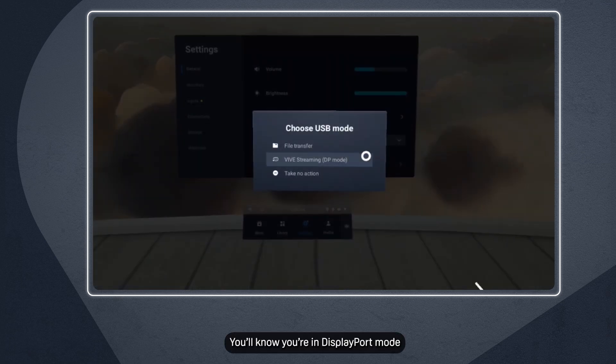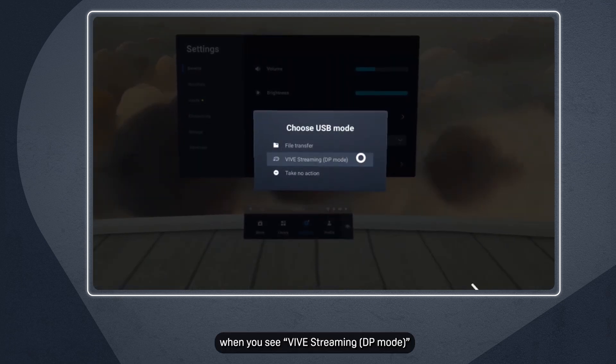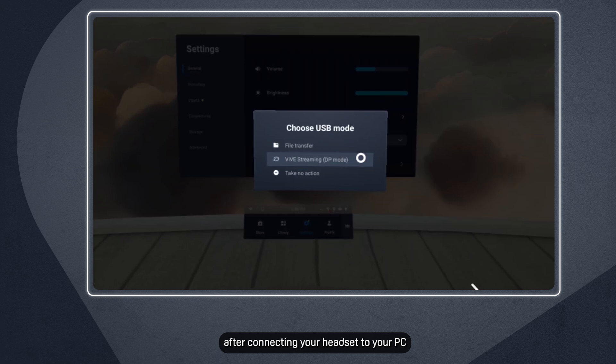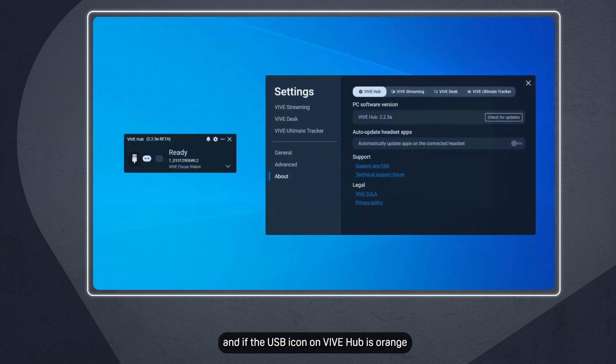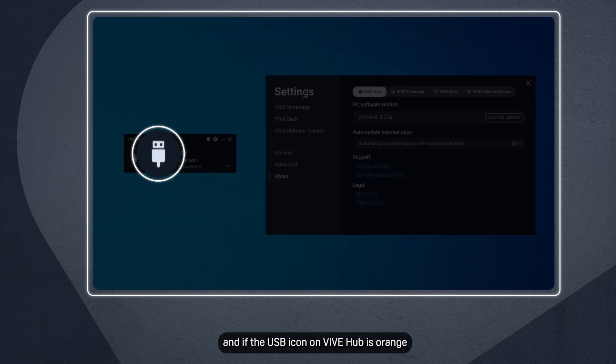You'll know you're in DisplayPort mode when you see 'Vive Streaming DP mode' on Choose USB mode after connecting your headset to your PC, and if the USB icon on Vive Hub is orange.